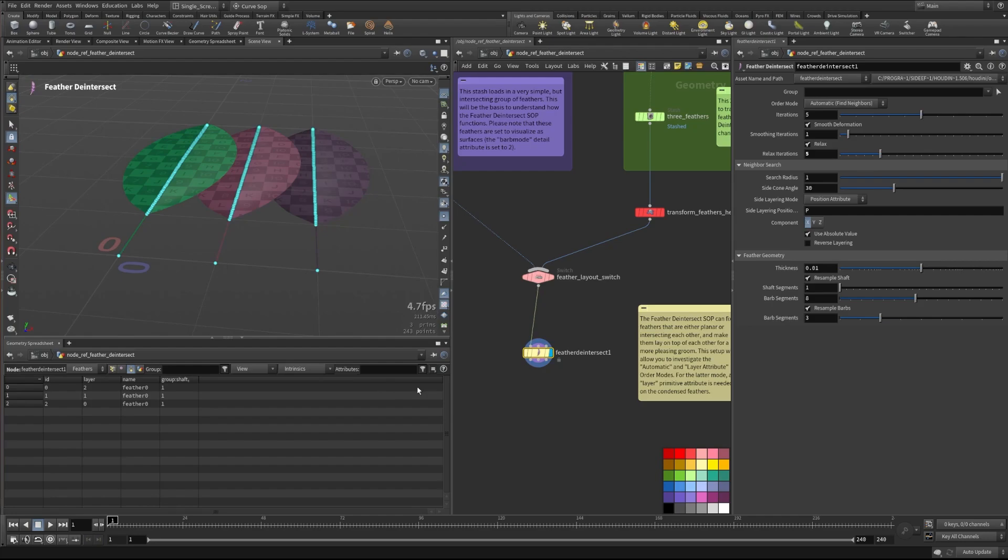So this will allow you to control how that's being set up and kind of lower the resolution. So there's not as much geometry that we need to calculate this process over. And it works pretty much just as well as with the high resolution.